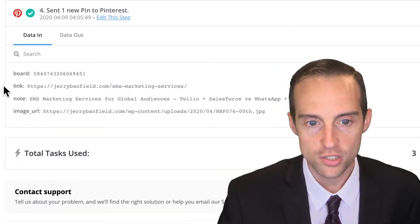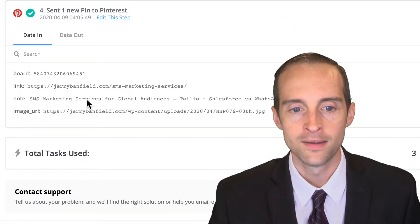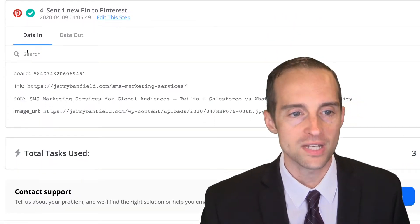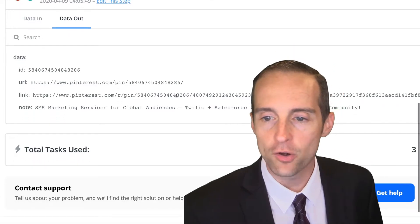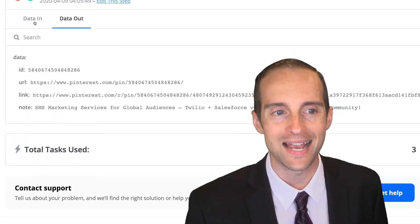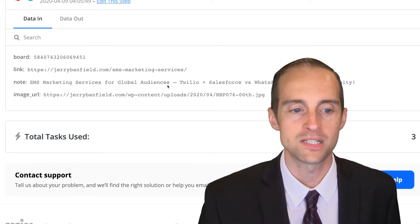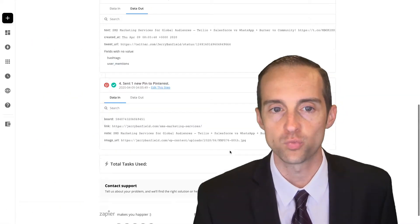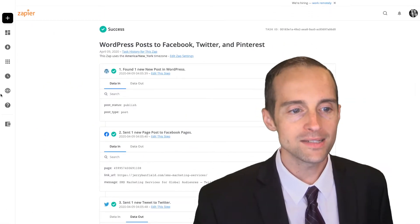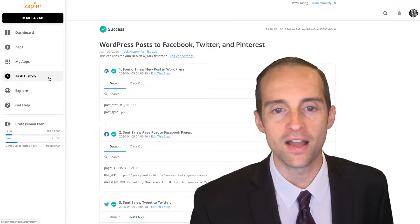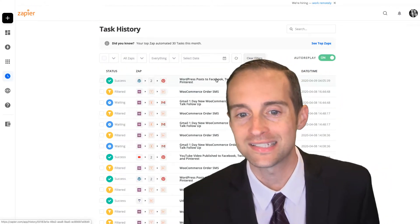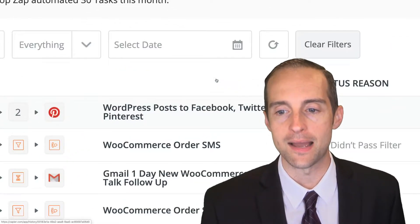Pinterest, you've got the link, the note, and the image URL and the data out. You can see the exact link to the pin to make sure everything's working. That's an example of everything going successfully in a zap.